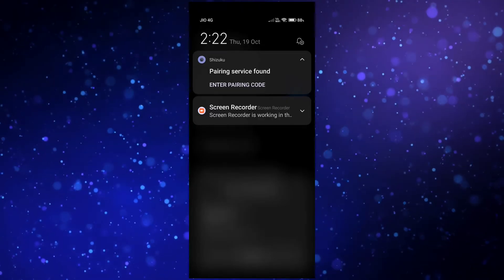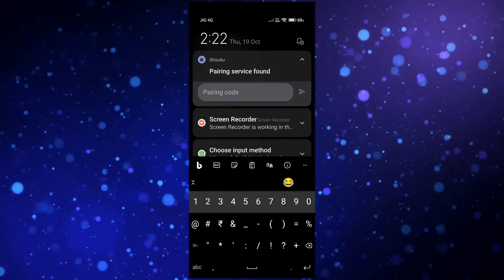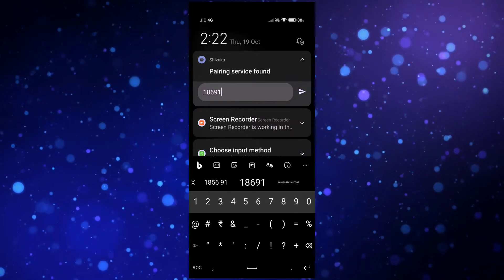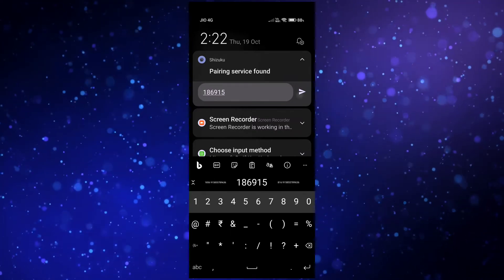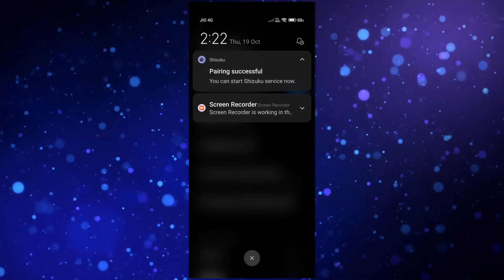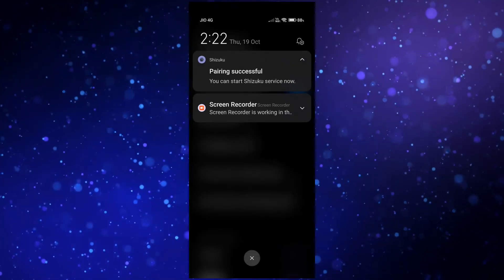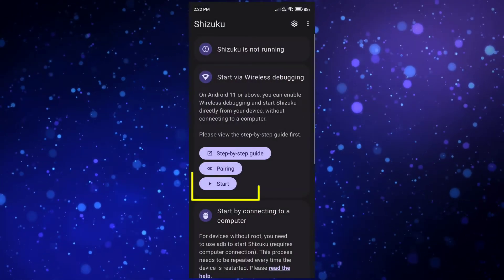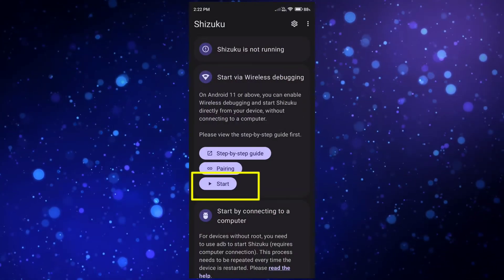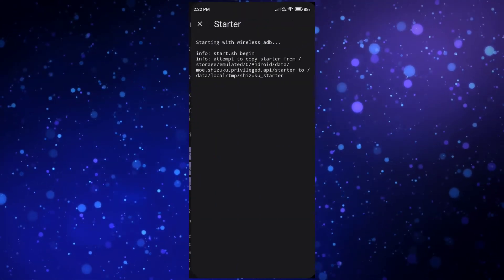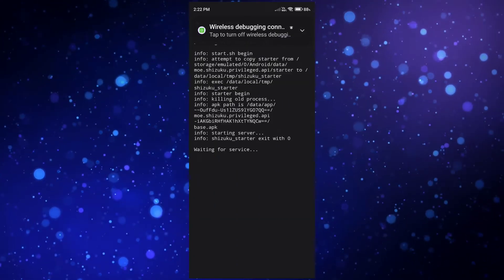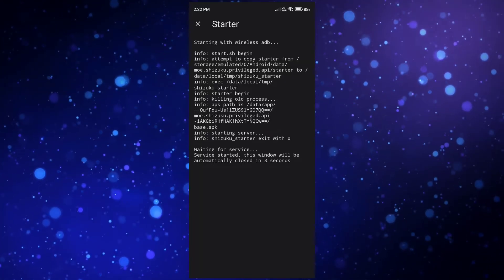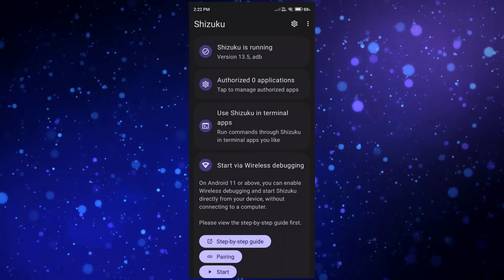Click on 'Enter pairing code' and enter this code, then click OK. You will successfully connect your Shizuku app using the Wireless Debugging option. Now click on the 'Start' option — your Shizuku application is started successfully and you can see more features are now unlocked.